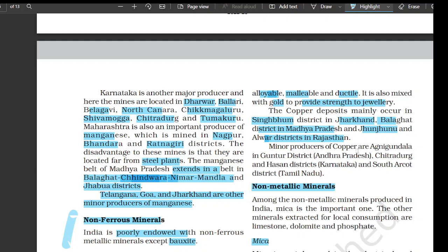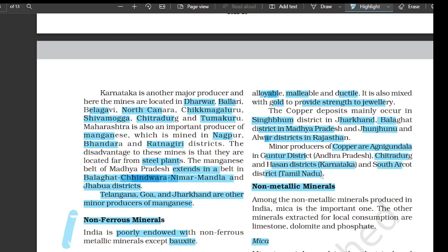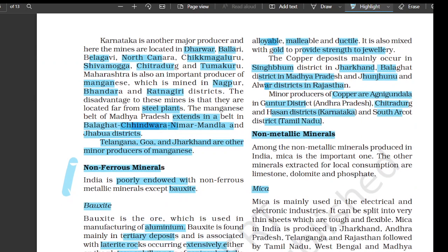Minor producers of copper are Agnigundala in Guntur district of Andhra Pradesh, Chitradurga and Hassan districts of Karnataka, and South Arcot district of Tamil Nadu.